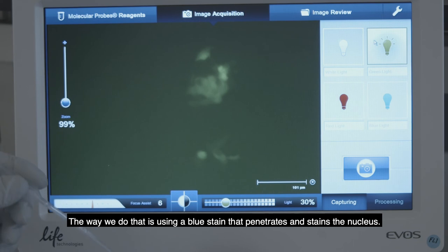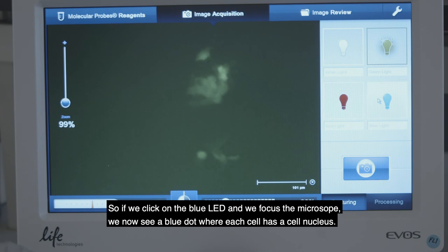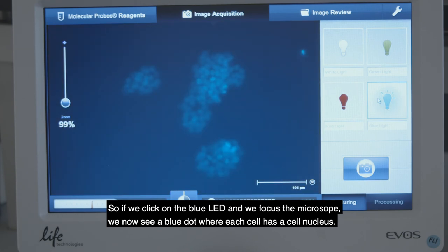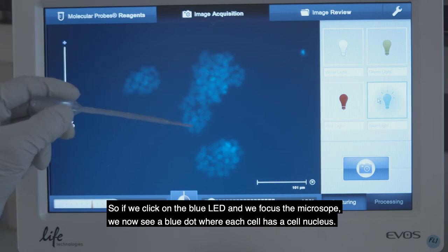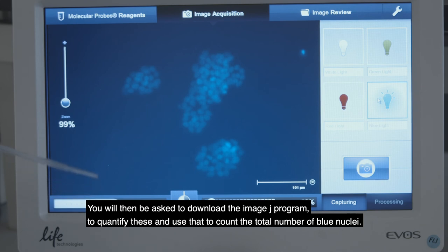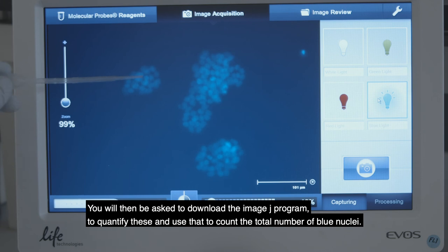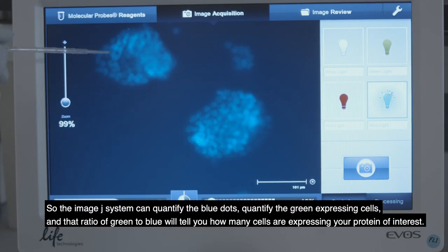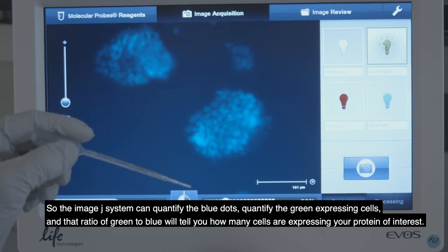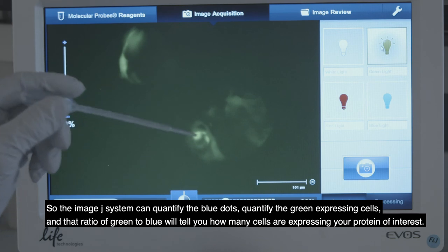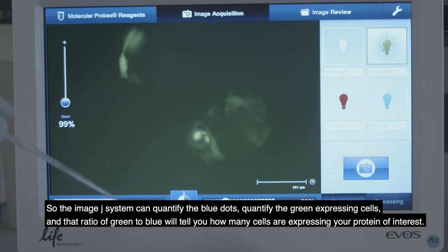Of note, some cells express strongly and some express weakly, which likely reflects the amount of DNA those cells took up. Using a blue stain that penetrates and stains the nucleus, we click on the blue LED and refocus the microscope to see a blue dot where each cell has its nucleus. You will then use the ImageJ program to quantify the total number of blue nuclei and the green expressing cells. The ratio of green to blue will tell you how many cells are expressing your protein of interest.